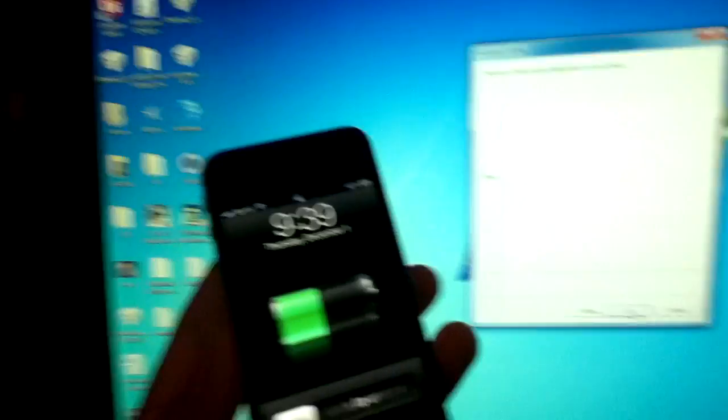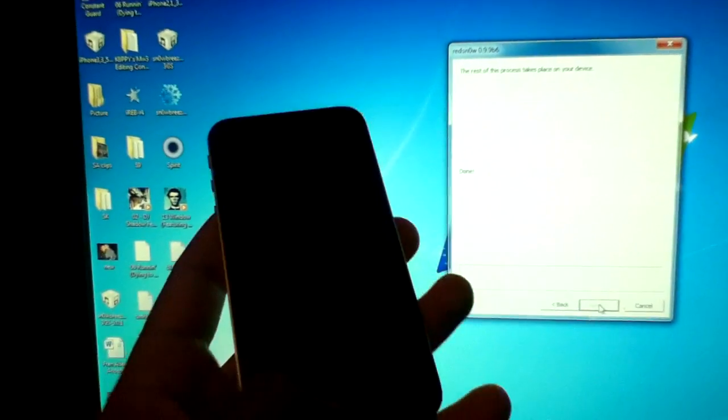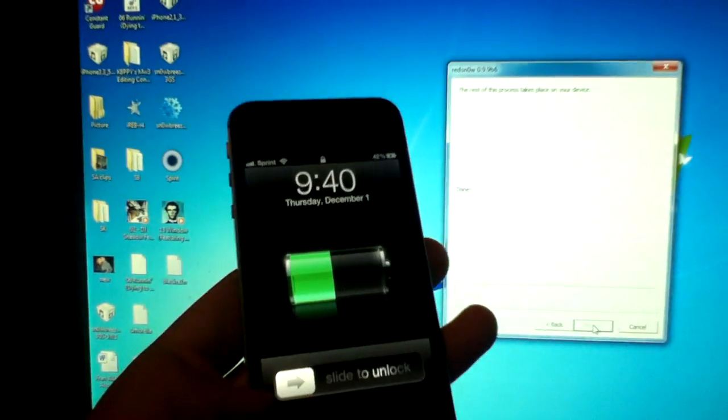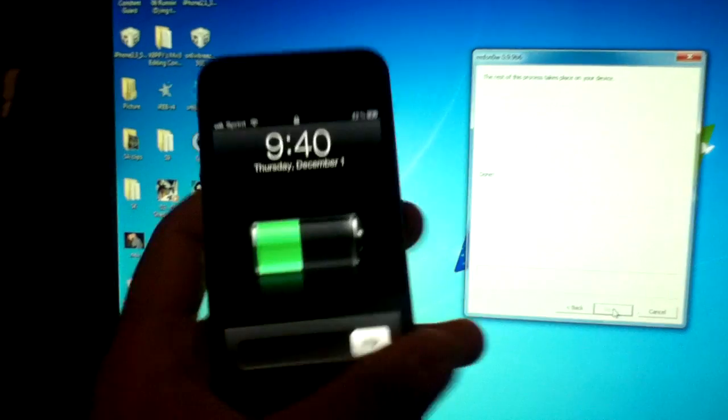So we're waiting here until it reboot tethers. And once it's done that, I'll be back guys. Everything is done now. You're jailbroken on 5.0.1 by using the 5.0 firmware.